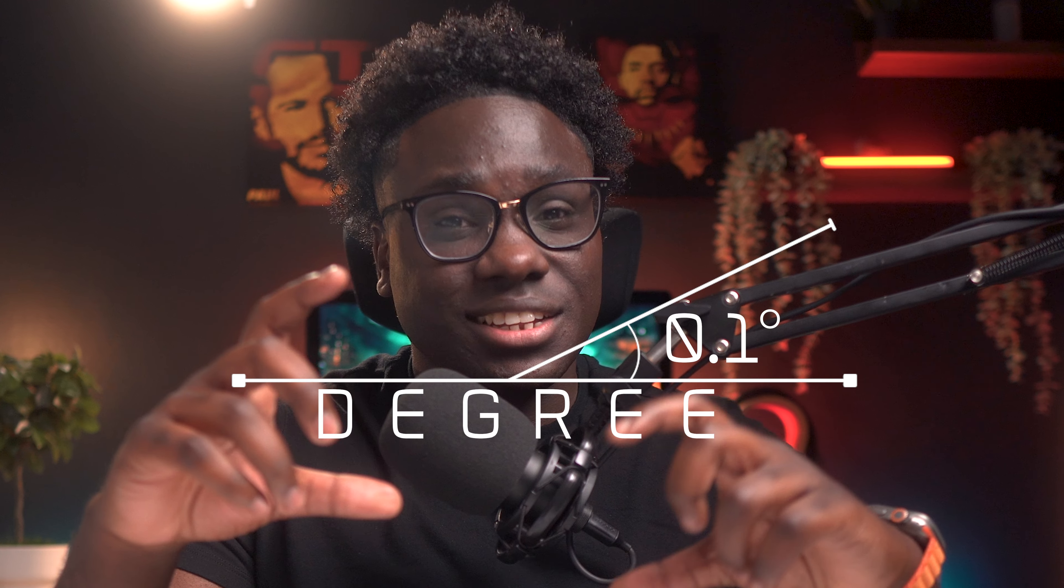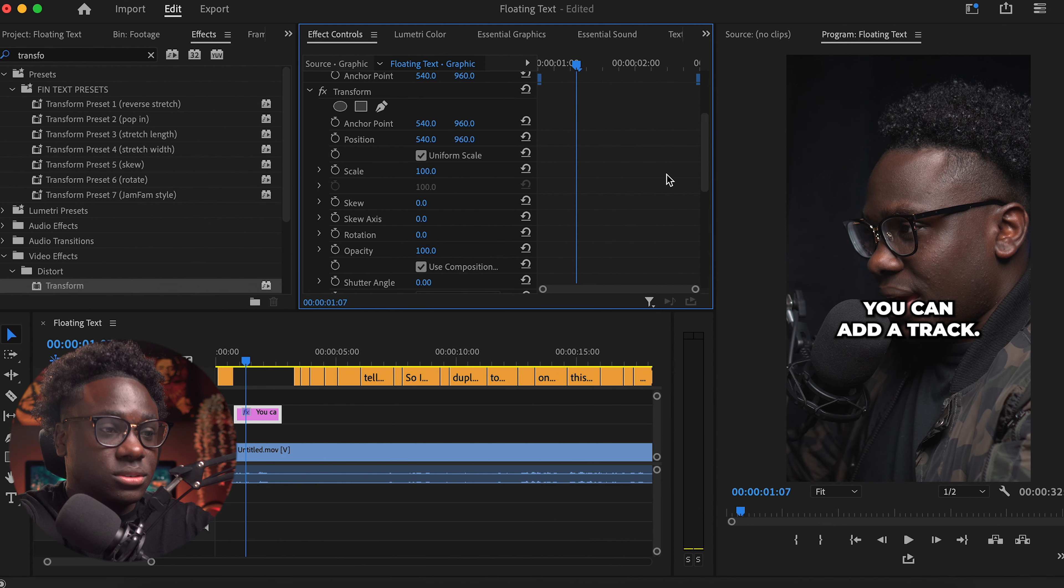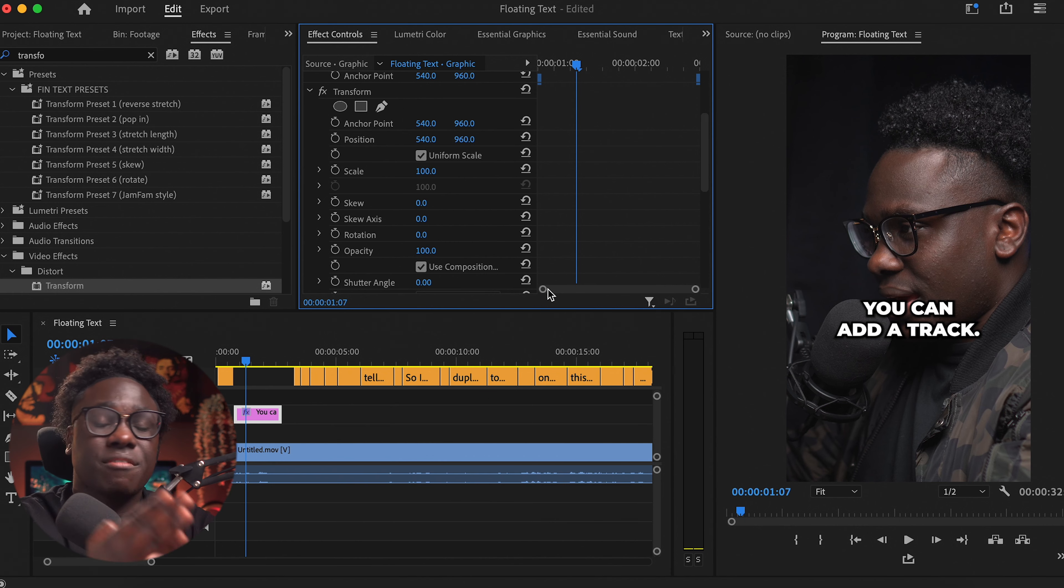So what you're going to do is with transform, you're going to go frame by frame to actually change the position of your text and the degree. Sometimes your degree might be the same, but you just need to go all the way to the left, come back, go to the right, come down and just create a floating effect. So you've got to do it frame by frame.